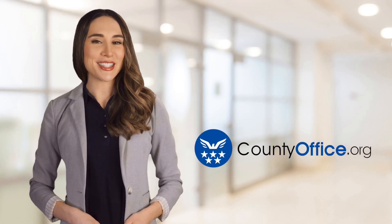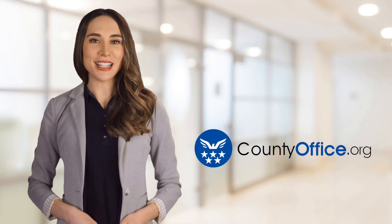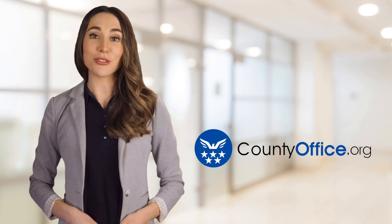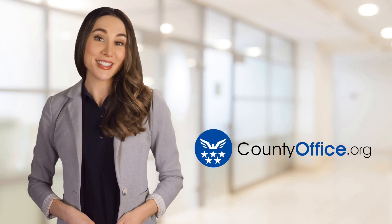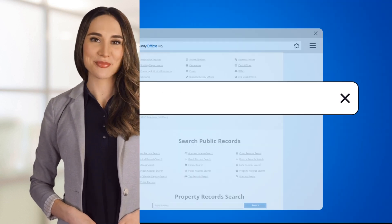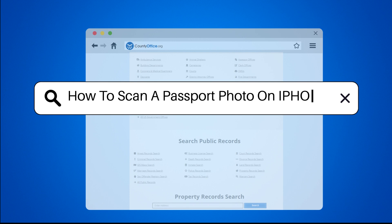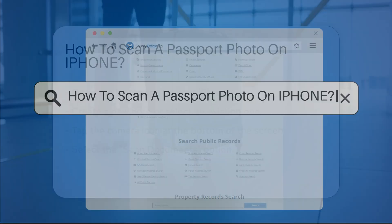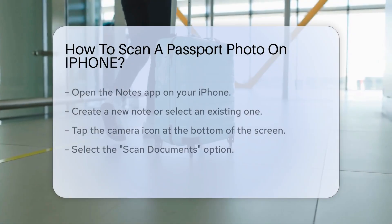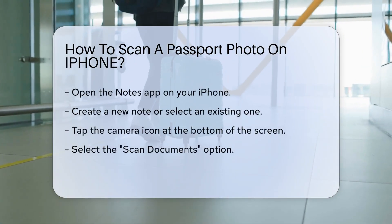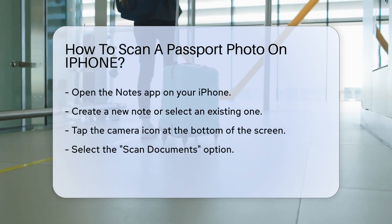Welcome to County Office, your ultimate guide to local government services and public records. How to scan a passport photo on iPhone: to scan a passport photo on your iPhone, you can use the built-in Notes app.